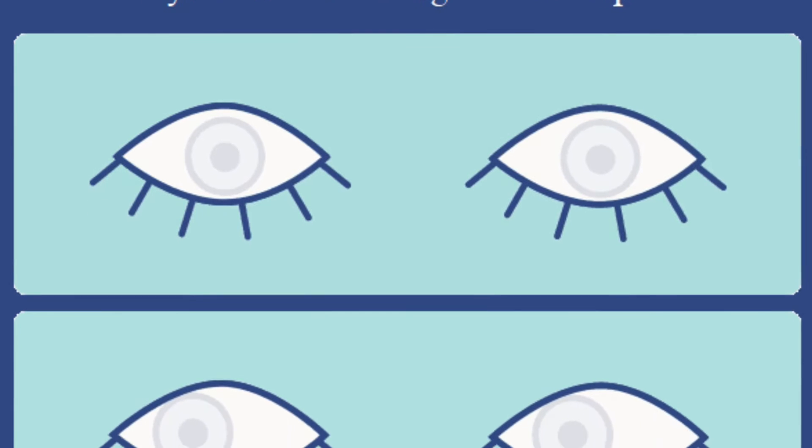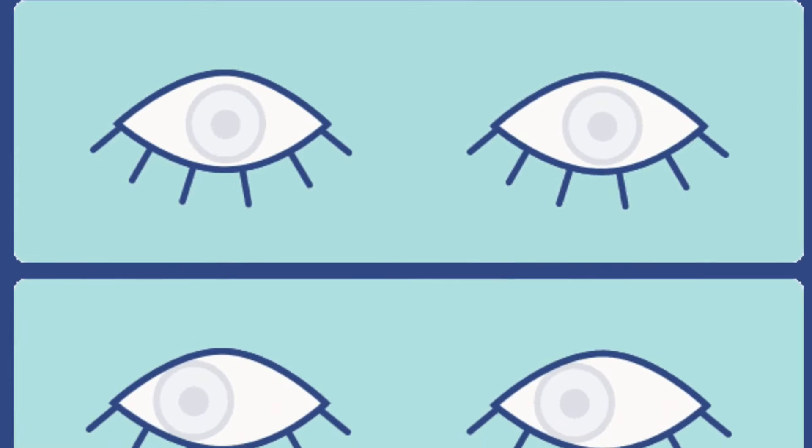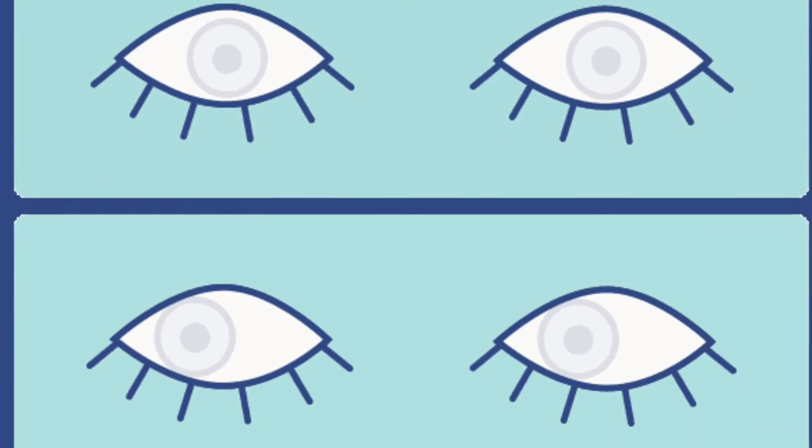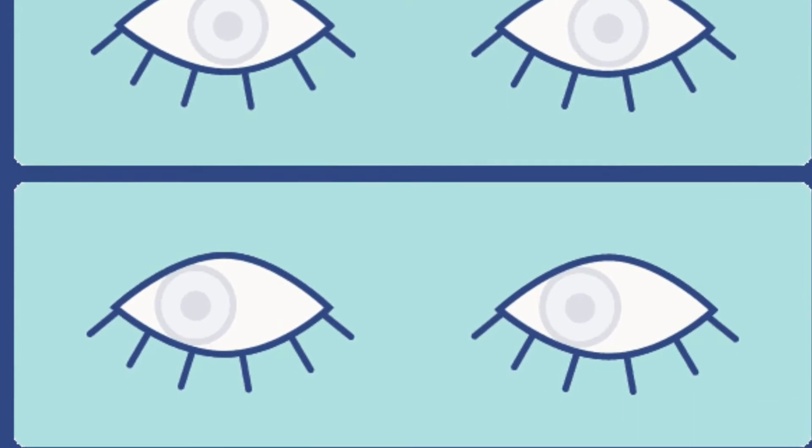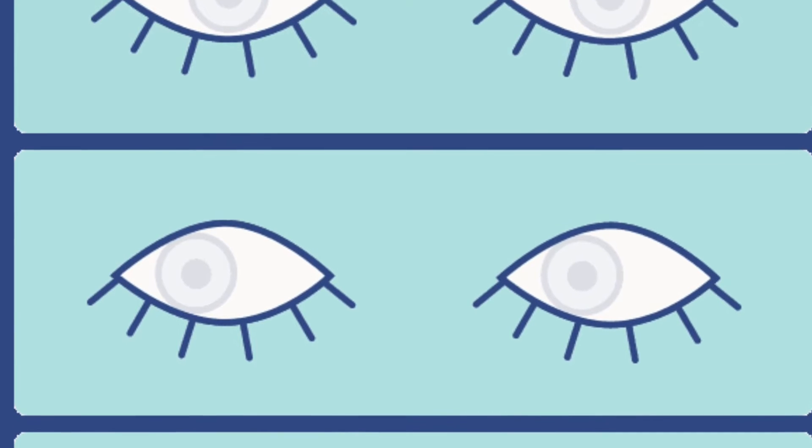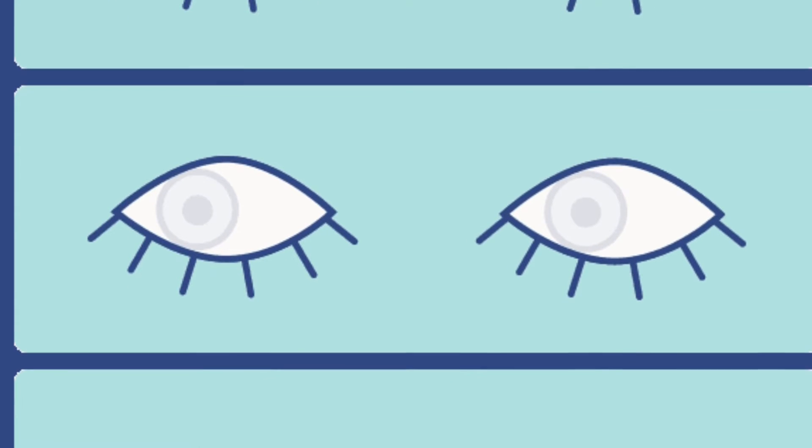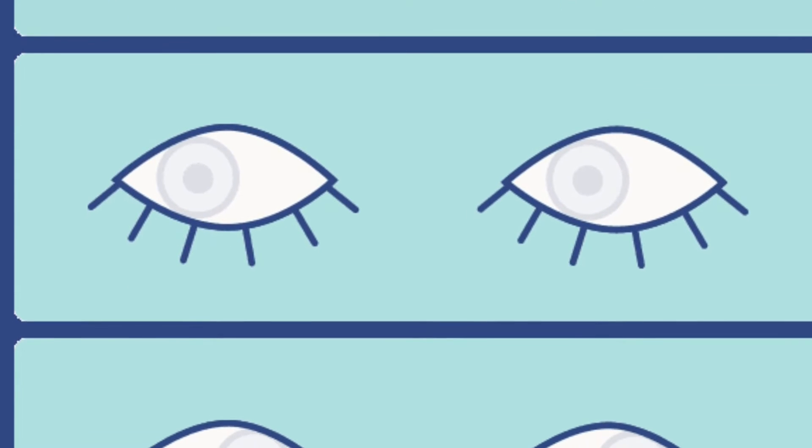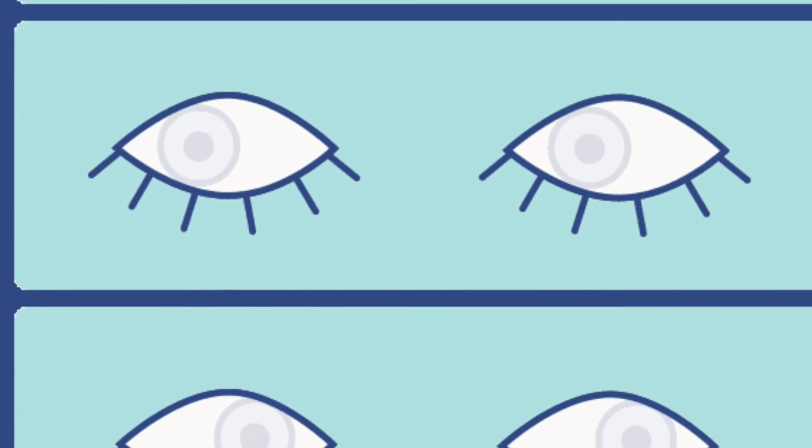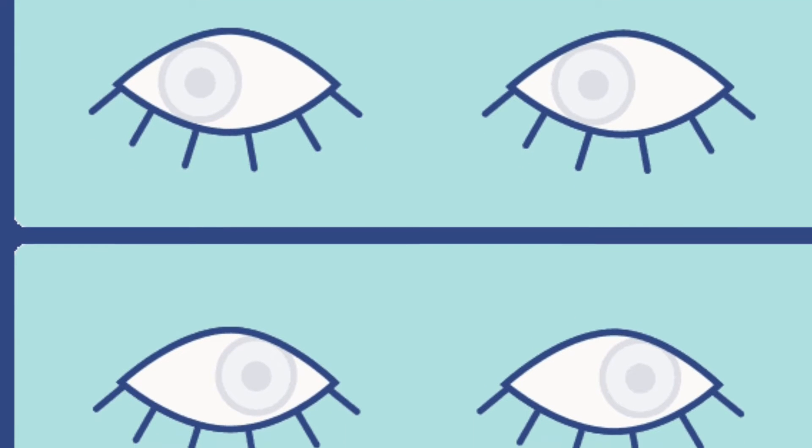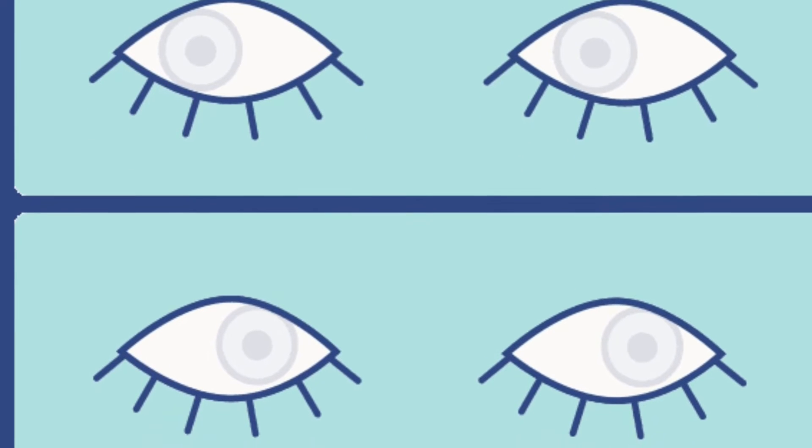This type of sleep is exactly what it sounds like. Although your eyelids are closed and you are asleep, your eyes move around quickly and your brain is almost as active as when you are awake.